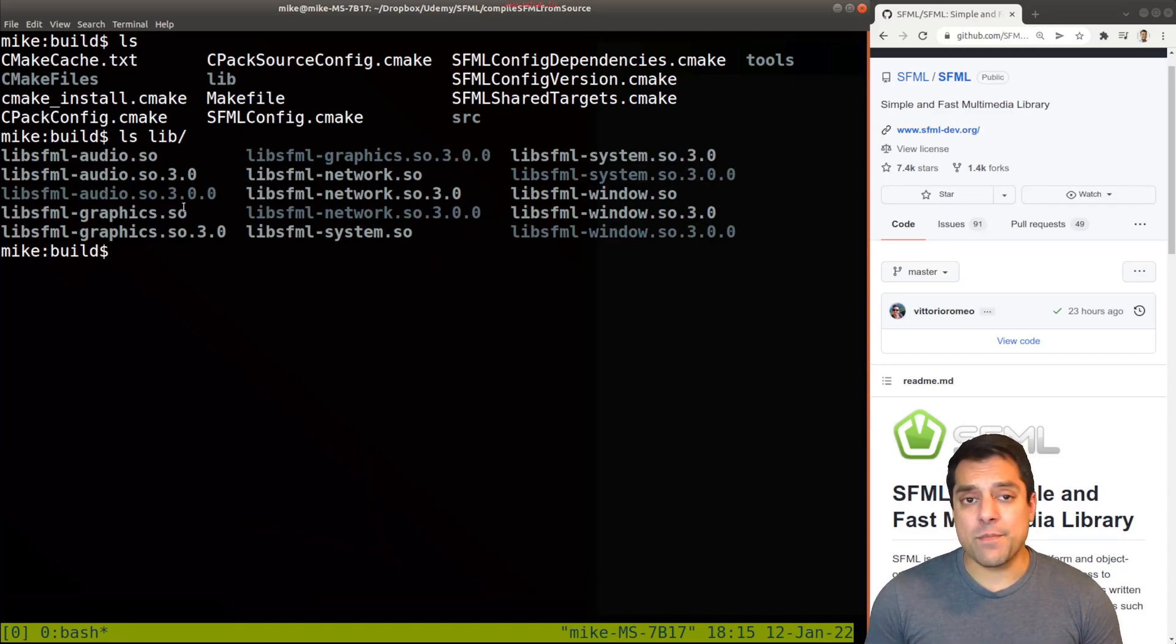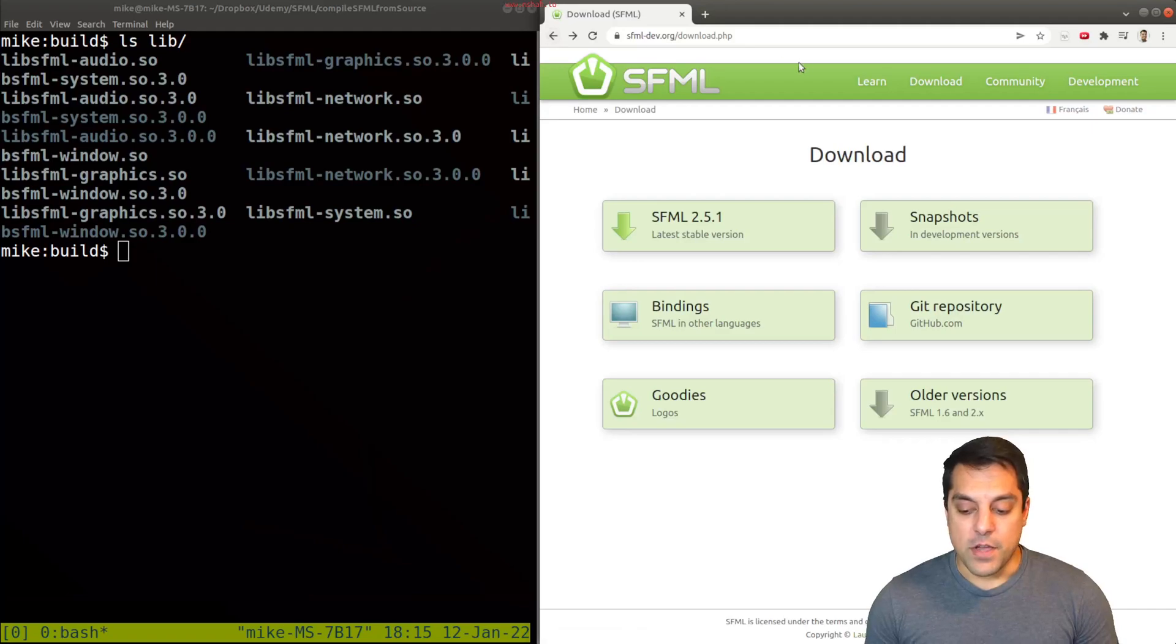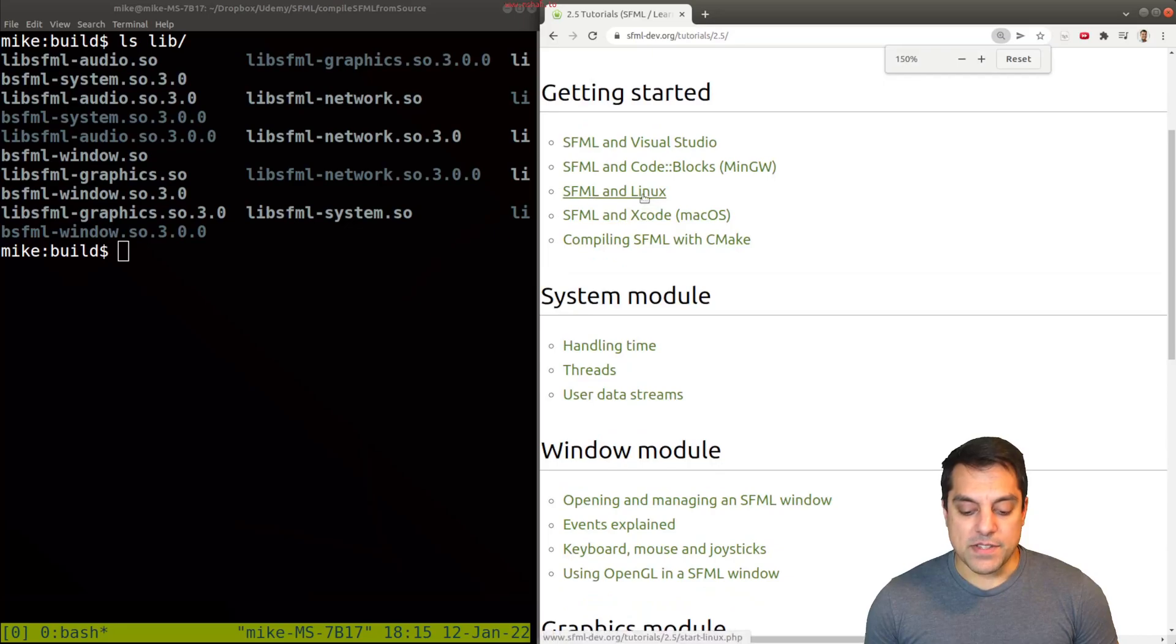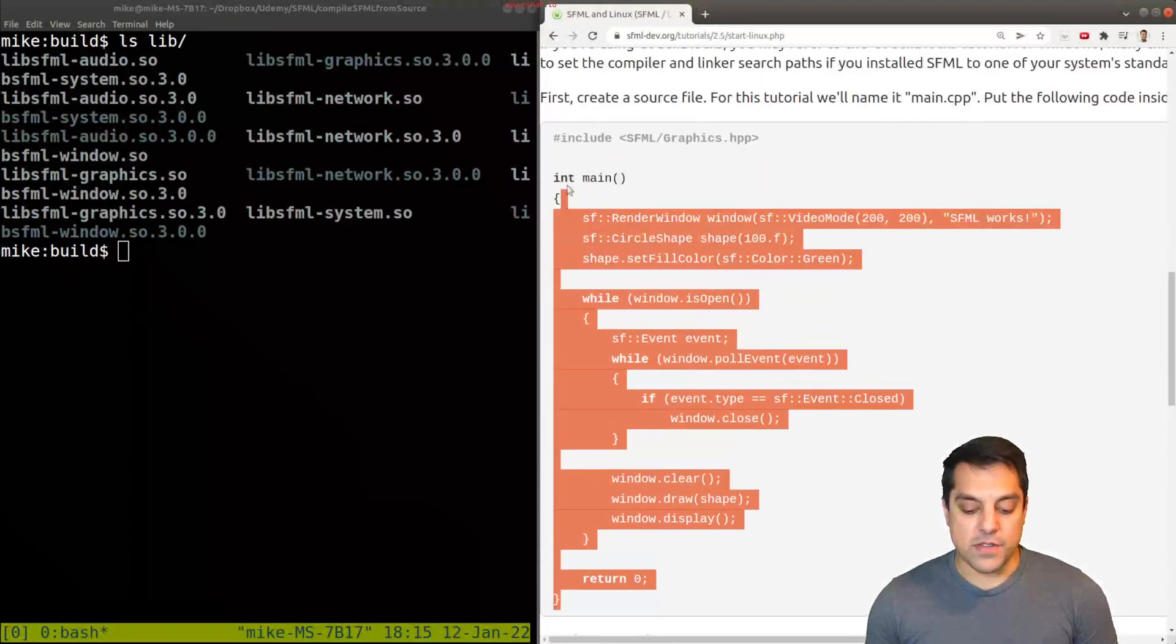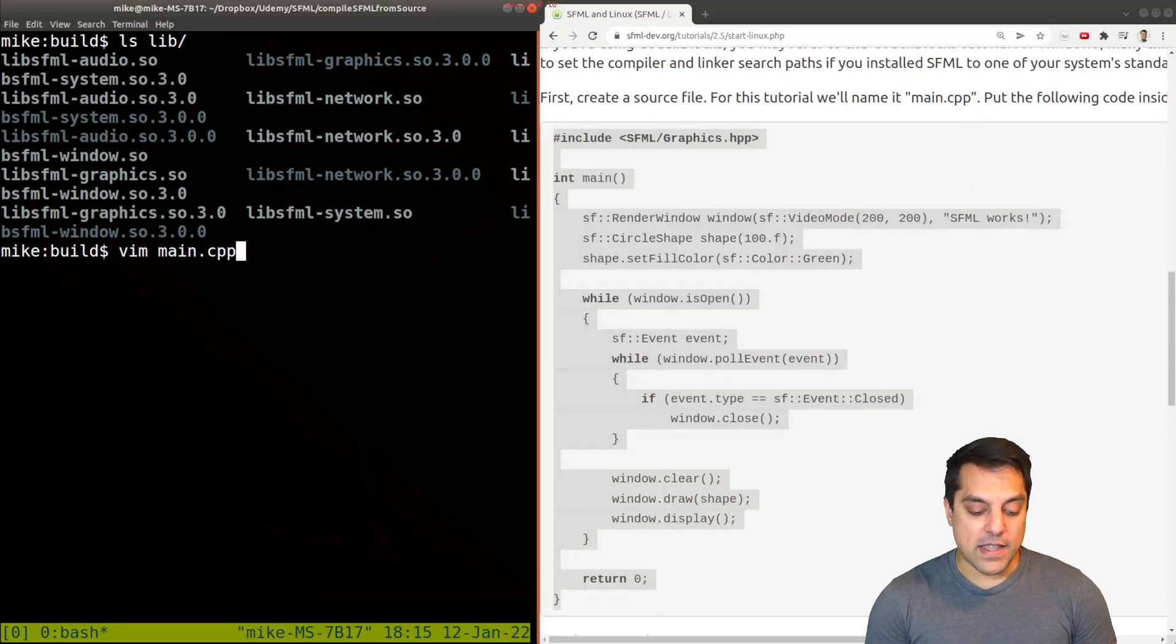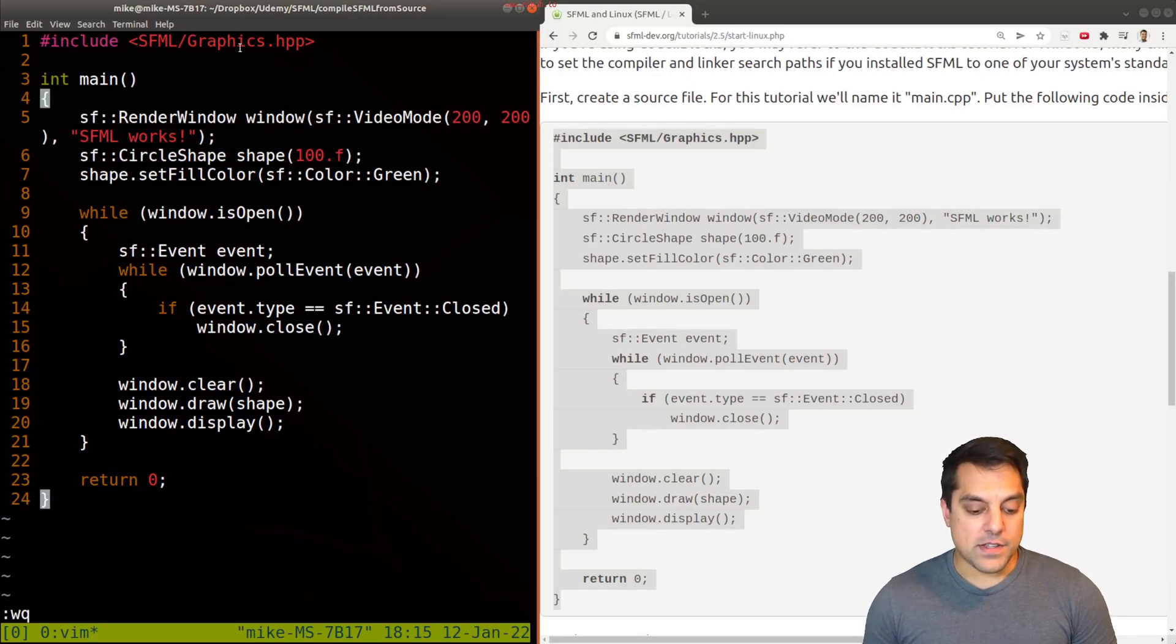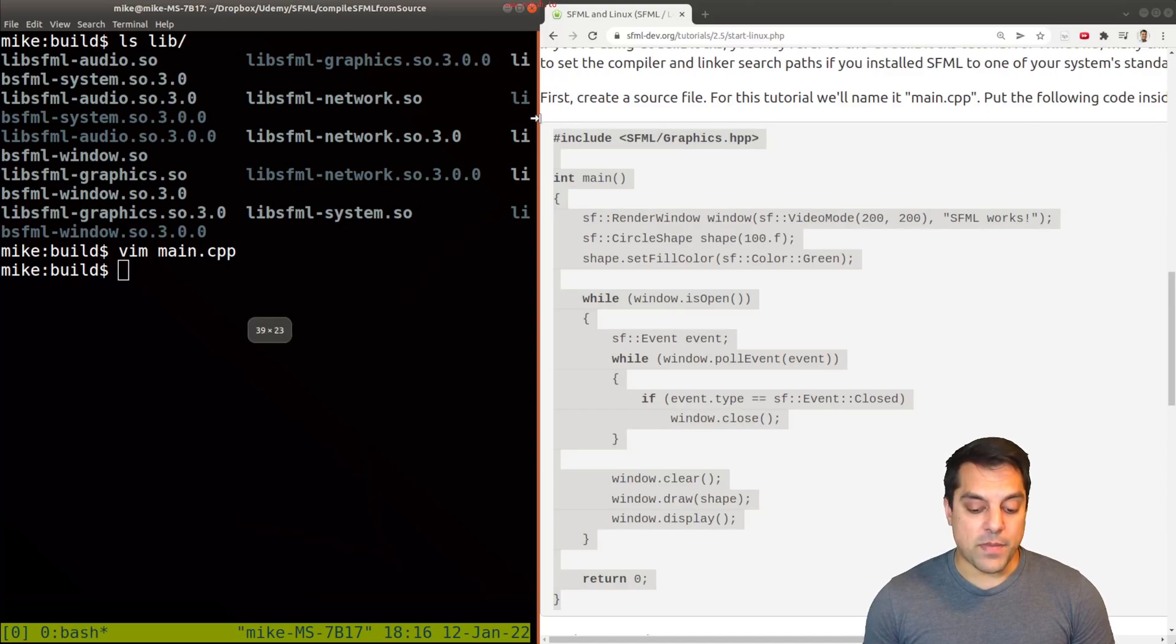So we're almost done, right? Let's go ahead and see if we can take one of the sample programs from SFML. So if I go back here into the learn section tutorials, and let's just go ahead and hop into the Linux tutorial and grab some of the code because we know this code will work in their tutorial. Let's go ahead and create an application here. I'm just going to paste in this code. You can see that it's using the graphics library. So it is using SFML.